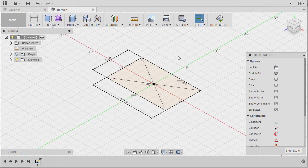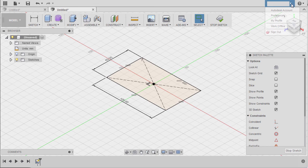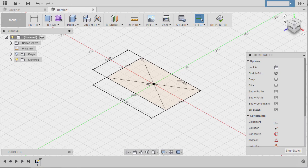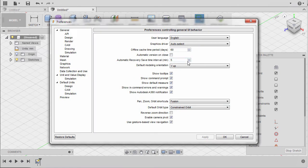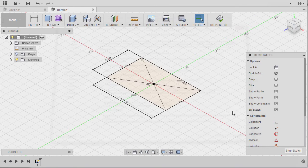Now my sketch profile turned into black, meaning it's fully constrained. If yours is not in the color of black, you may change the settings by going to Preferences and under Preview, check Sketch.